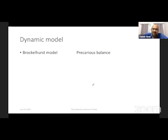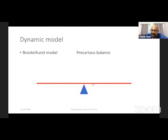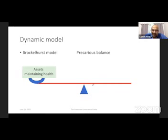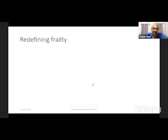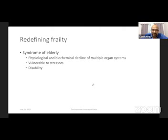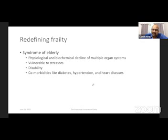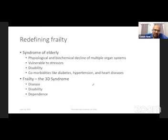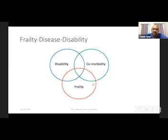In recent times, the precarious balance model was described by Brocklehurst, who defines frailty as a state of precarious balance between assets which are trying to maintain health and deficits which threaten health. With this understanding, frailty can be redefined as a syndrome of older people with physiological and biochemical decline of multiple organ systems, leaving them vulnerable to stressors, disabled, and with comorbidities like diabetes, hypertension, and heart disease. Frailty is also defined as the 3D syndrome — disease, disability, and dependence — visualized through a Venn diagram intersecting these components.